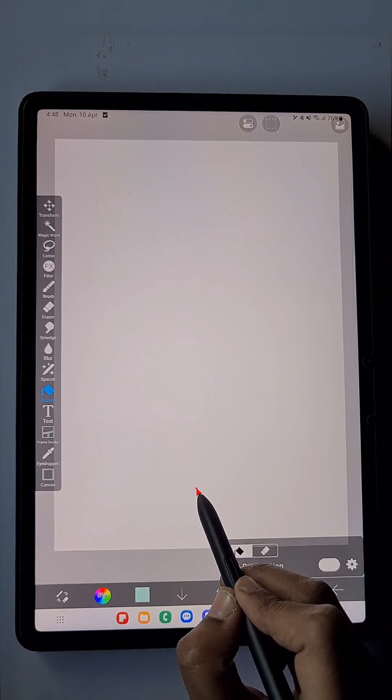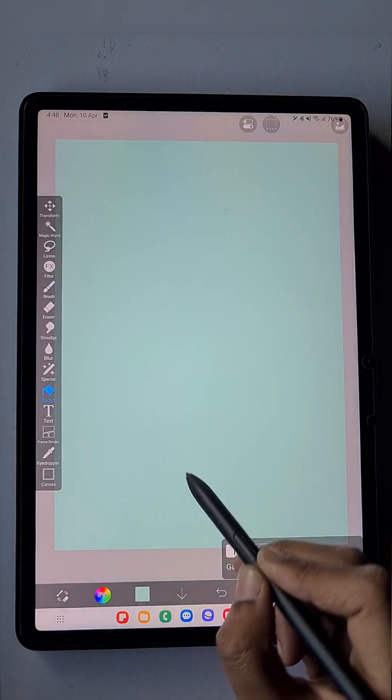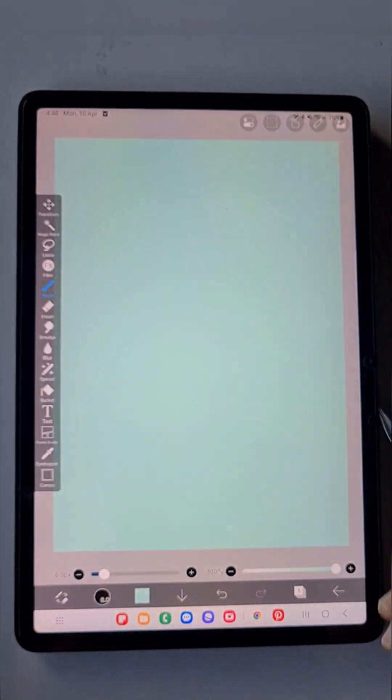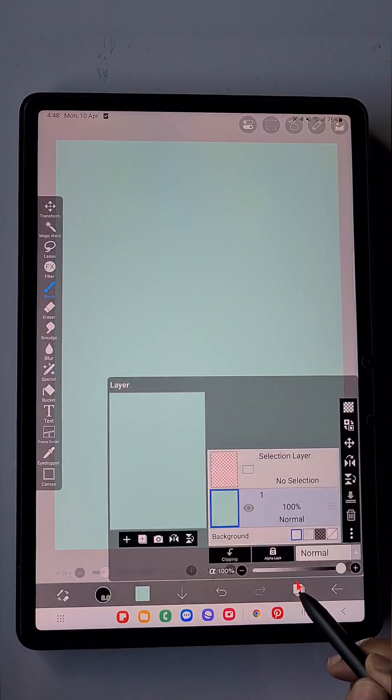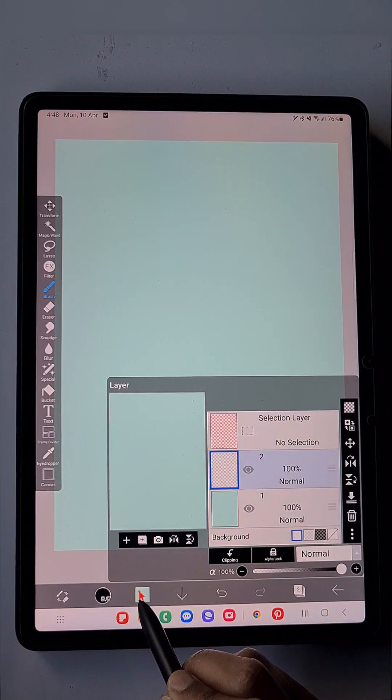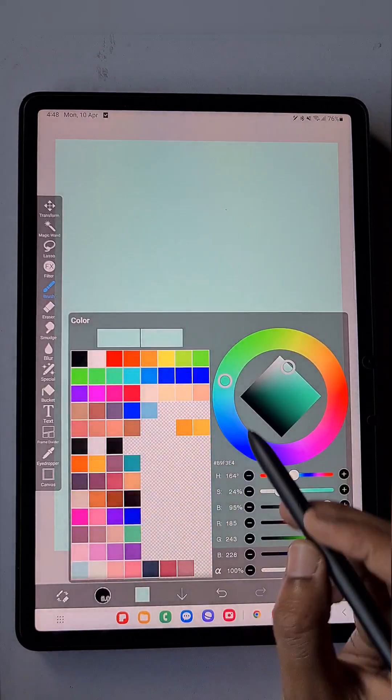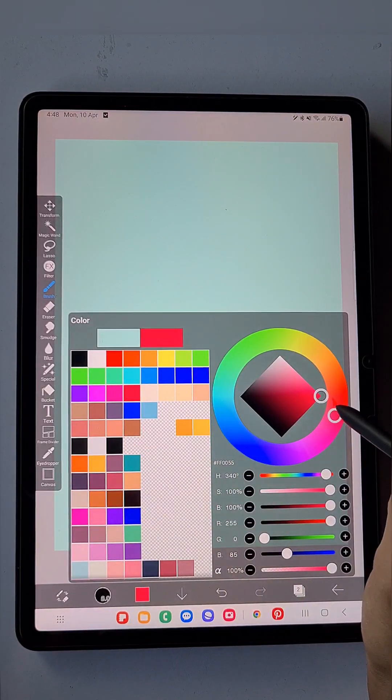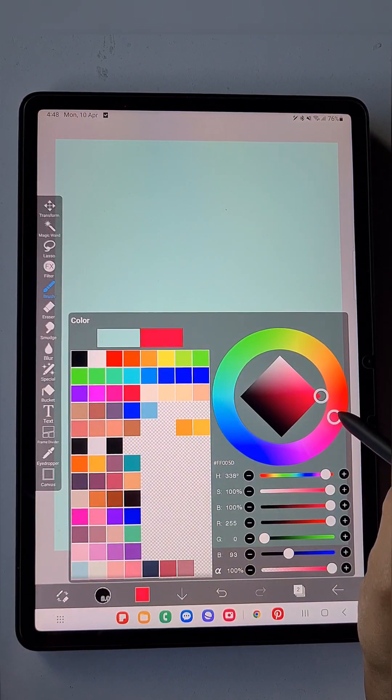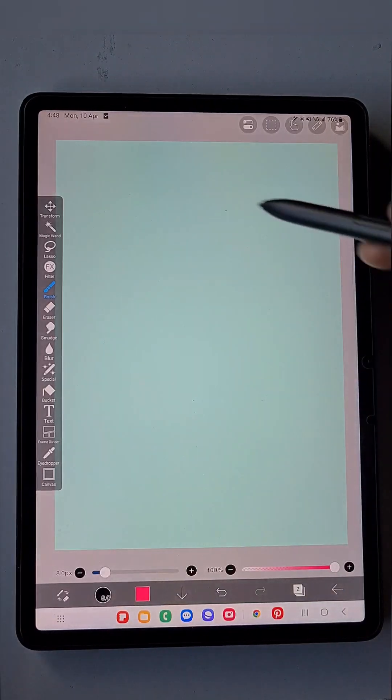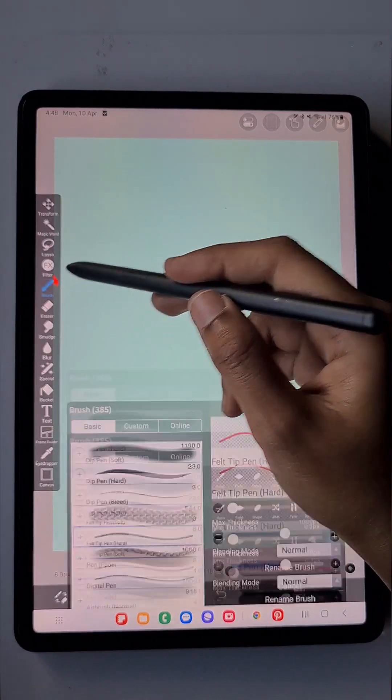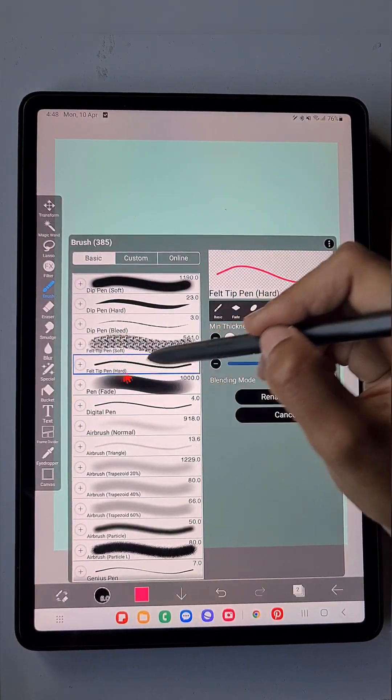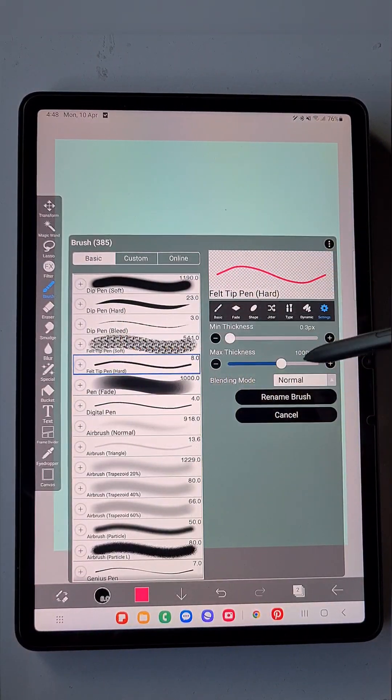In the new layer, I'm going to create the fun lettering. For this, I'm going to use a pink color. Here, just click on the Felt Pen Hard Brush.